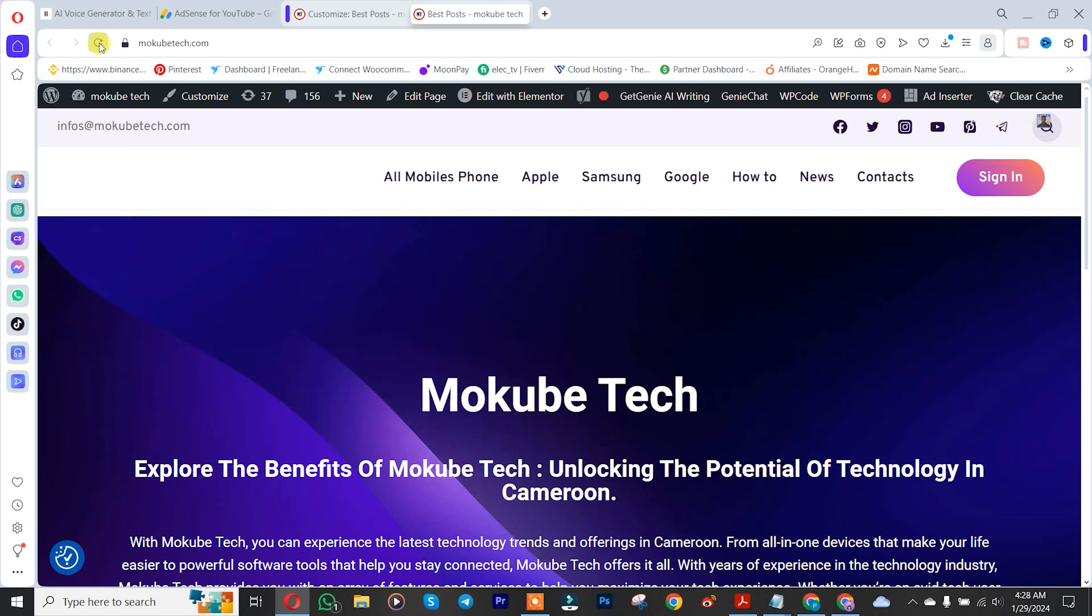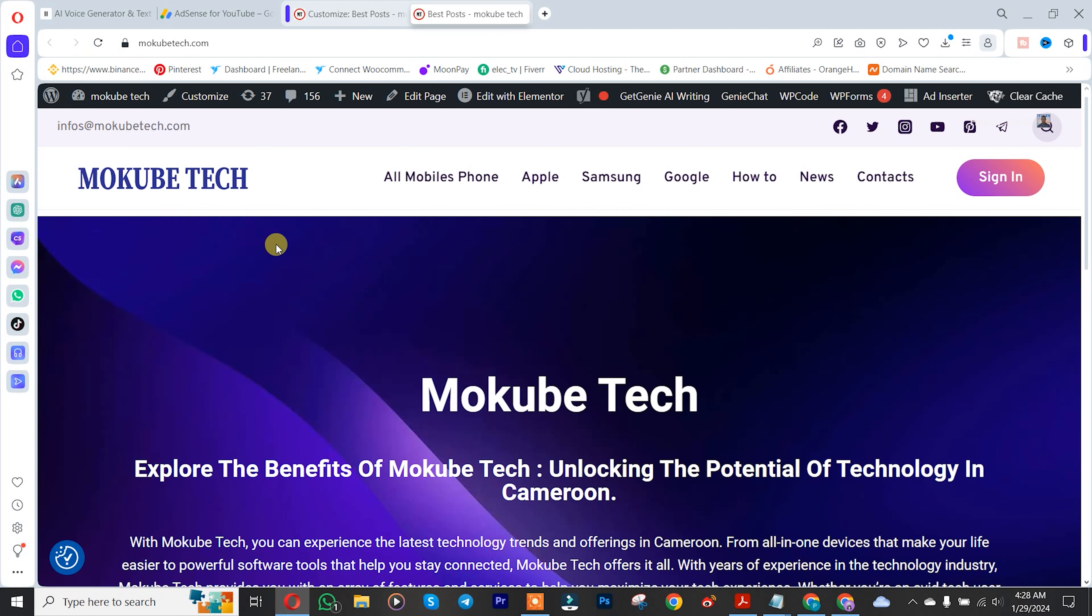Come back here and refresh the browser. We've successfully added a logo to the website! Thank you for watching. Don't forget to leave your comments below if you face any difficulty. We love you all. See you in our next video. Peace out!